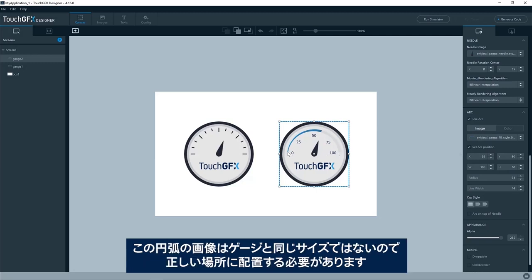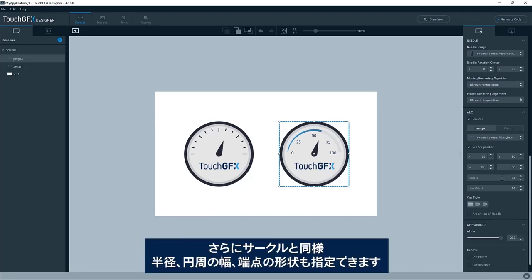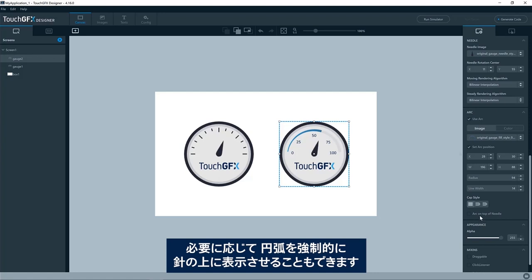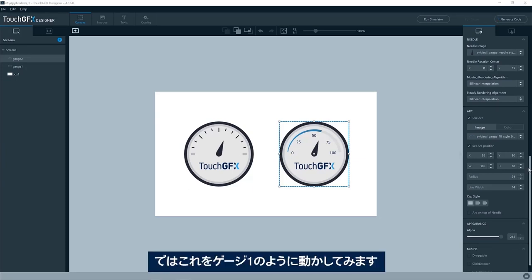We have a set arc position which places the arc inside of the gauge. In this case, it's because the image of this arc is not the size of the gauge itself, so we need to place it in the correct location. And then, just as a circle, we have a radius and a line width and a cap style also, if you want that. You can position the arc on top of the needle, force it to be on top of the needle, if you want to.